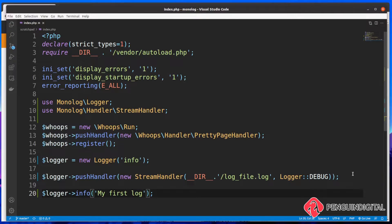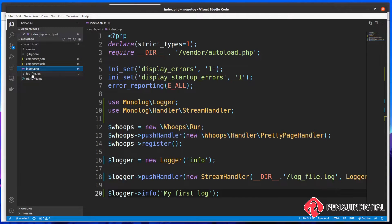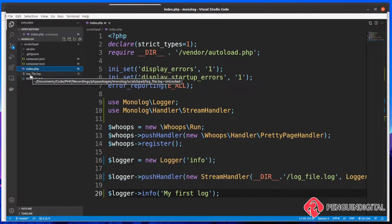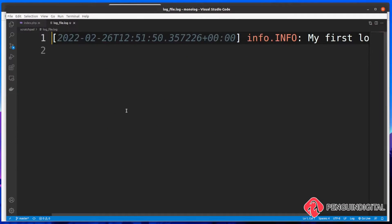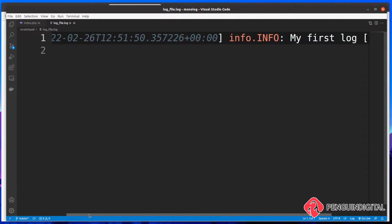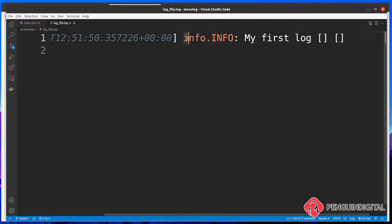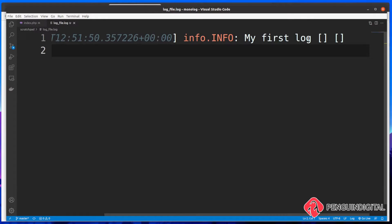So let me just jump over to my browser and refresh this. Now we shouldn't see any output on the page. But we should now have a log in our application directory. And you can see here now we have a new file log underscore file dot log. Let's just open this. And there you go. You can now see our log. You get a timestamp of when the log was made, the channel, which we called info, the level of the log, which we set to info also. And then the actual information that we've sent to the log.